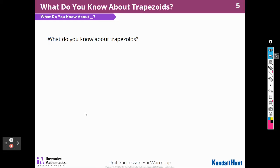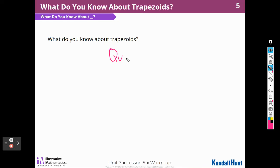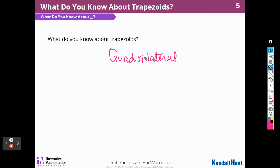What do you know about trapezoids? Well, I know that a trapezoid is a quadrilateral, so I can write that down. Trapezoids are quadrilaterals.